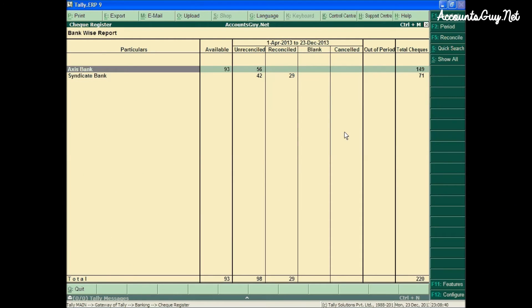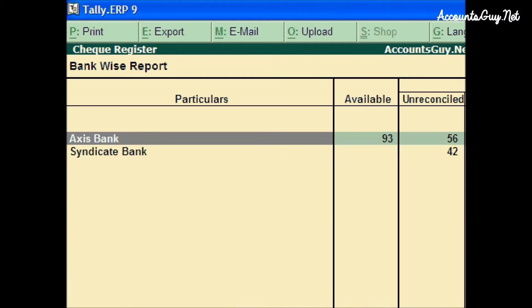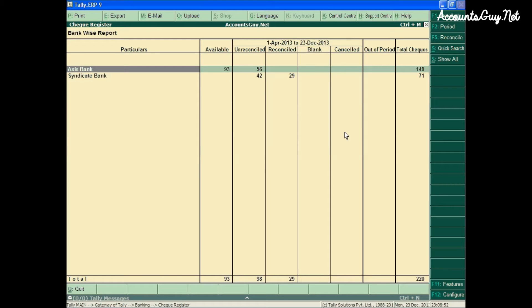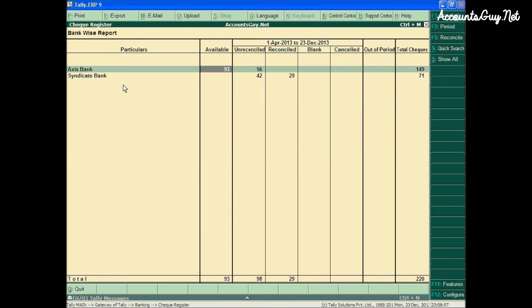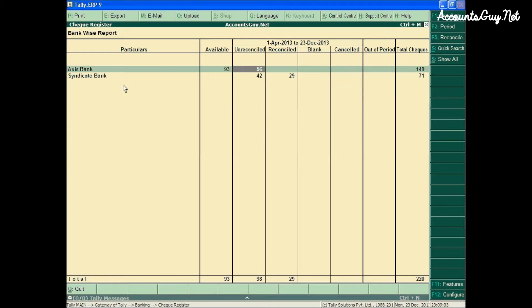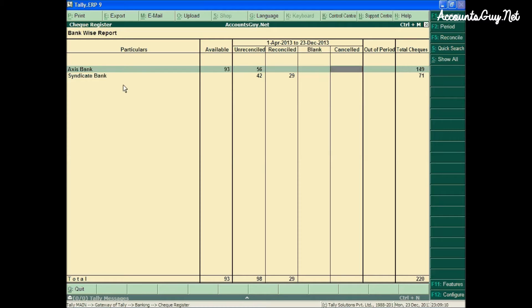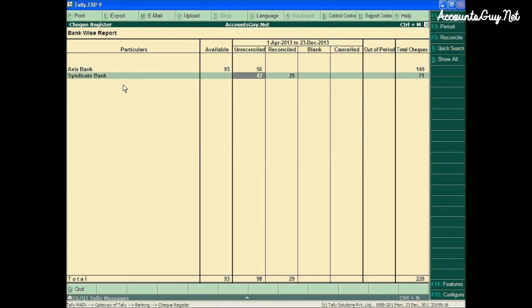In the Checkbook Register, what can I see? I can see the number of bank ledgers available in the first screen, that is the Bankwise Report. Here I can see the number of available checklifts, unreconciled, blank, cancelled, out of period, and total checklifts. In respect of every bank, you can see all this kind of information.